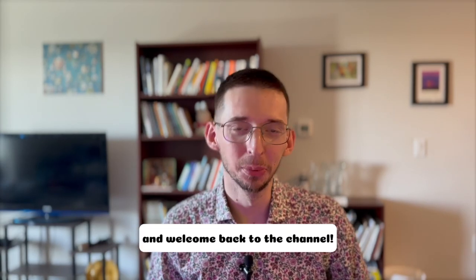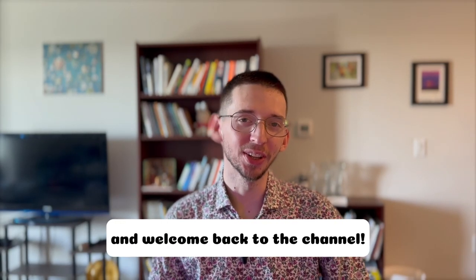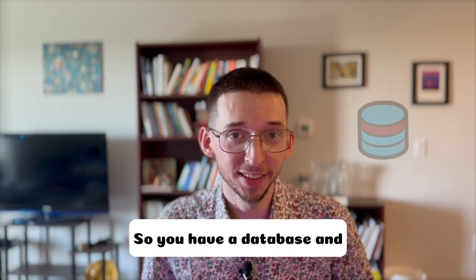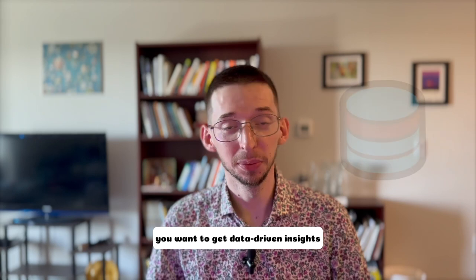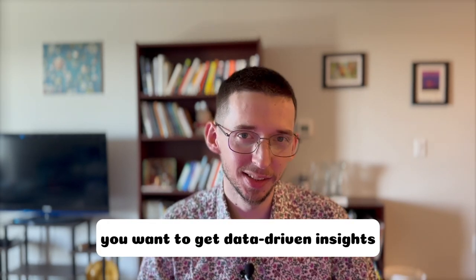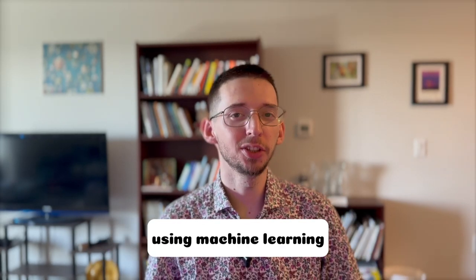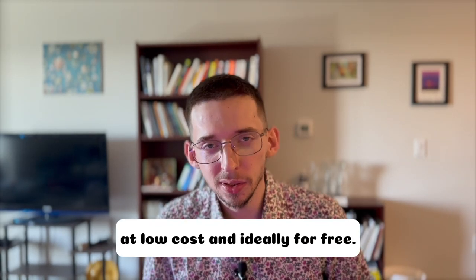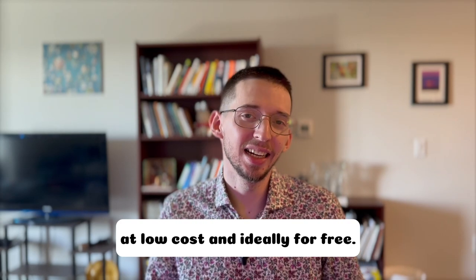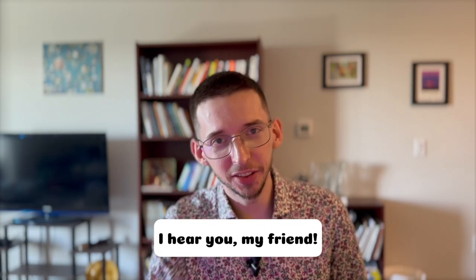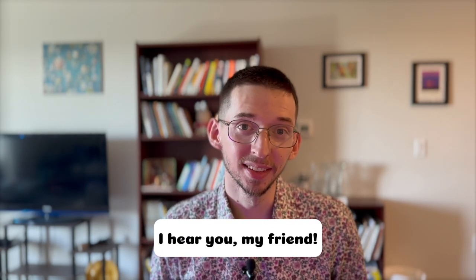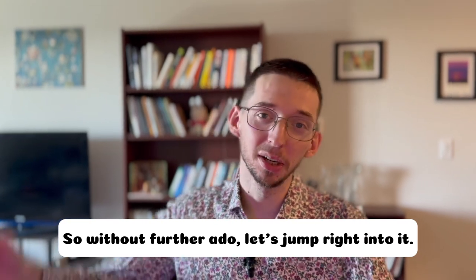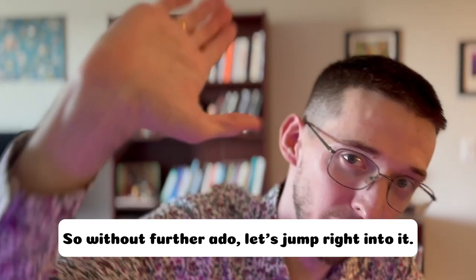Howdy friends and welcome back to the channel. So you have a database and you want to get data-driven insights using machine learning at low cost and ideally for free. I hear you, my friend. So without further ado, let's jump right into it.